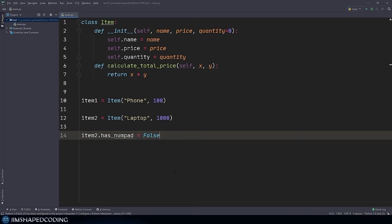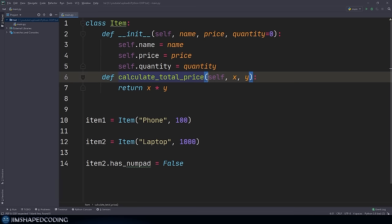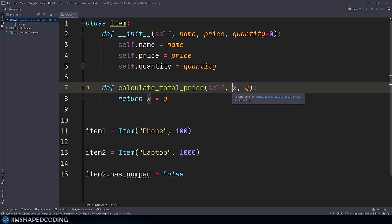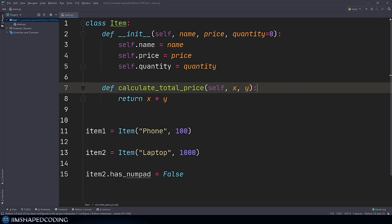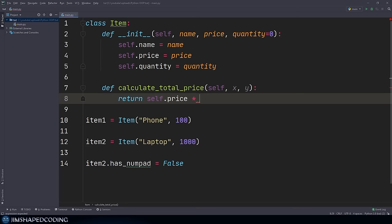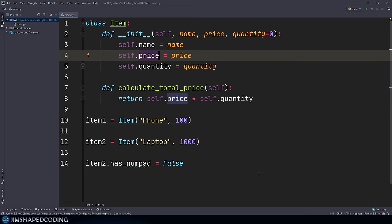The fact that you use attribute assignments in the constructor doesn't mean you can't add more attributes after instantiation. Now there's still one small problem: calculate_total_price still receives x and y as parameters. We could avoid this — since we know the object itself is passed as the first argument, we can just return self.price multiplied by self.quantity. This means we have access to those attributes through the methods we add to the class, and we don't need to pass them explicitly each time.